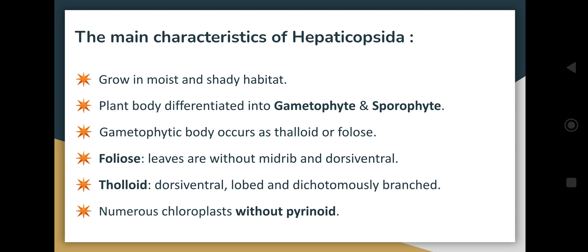Thaloid means a structure not differentiated into distinct parts like root, stem, and leaves — it is just a multicellular structure. In this case, the thaloid structure is dorsiventral, lobed, and dichotomously branched.